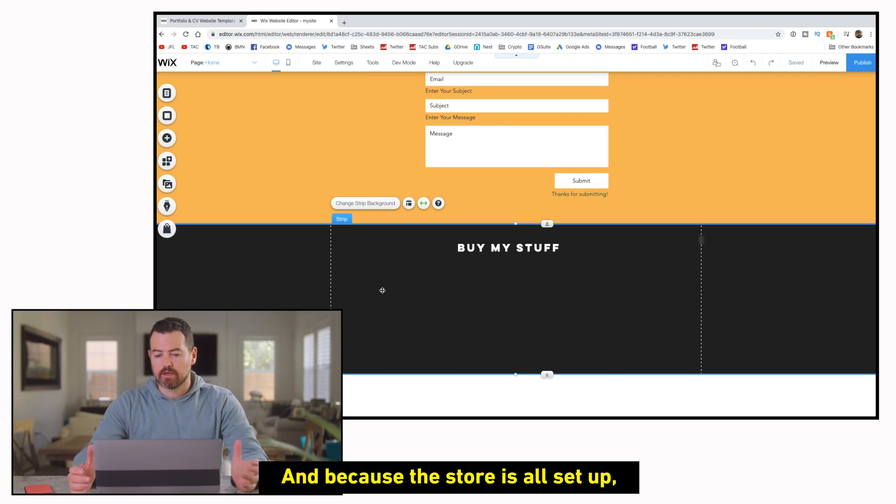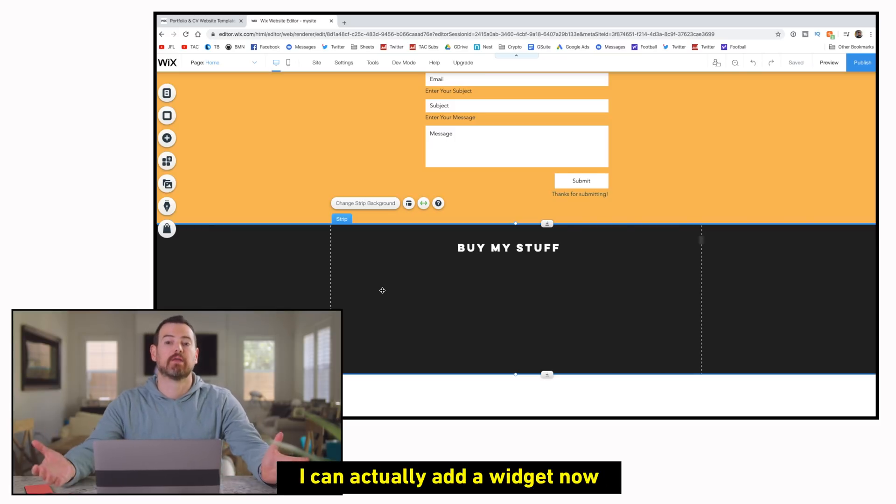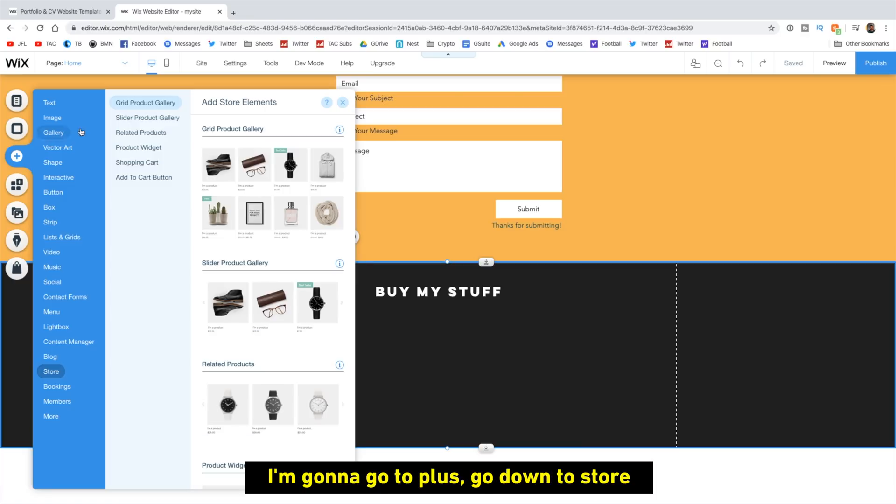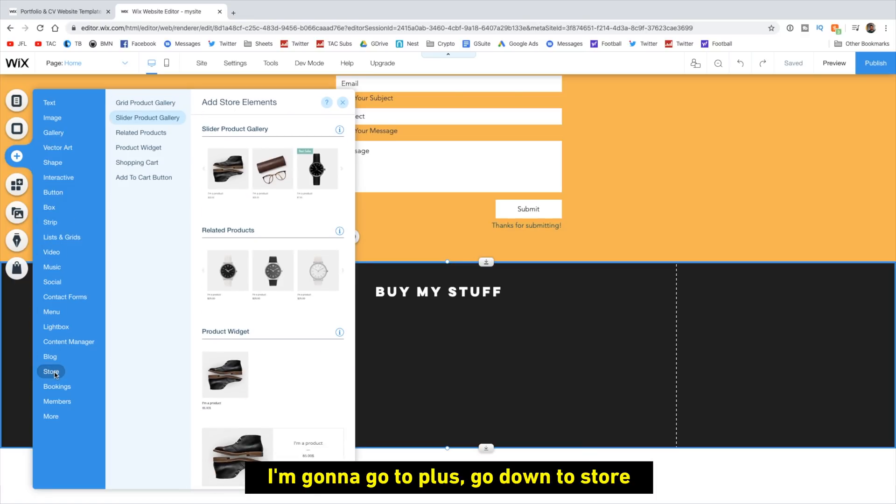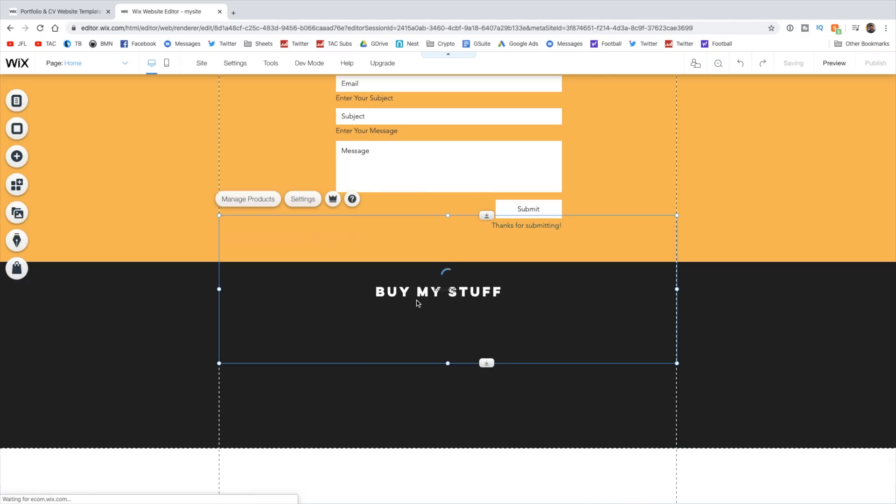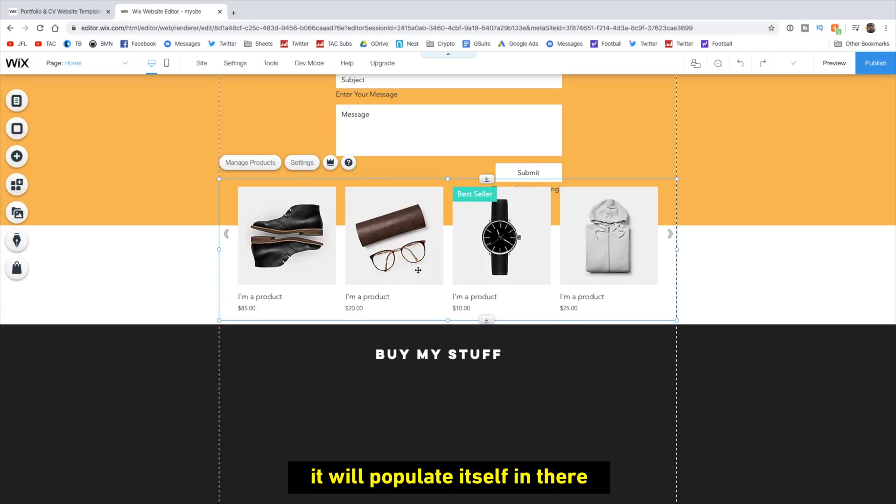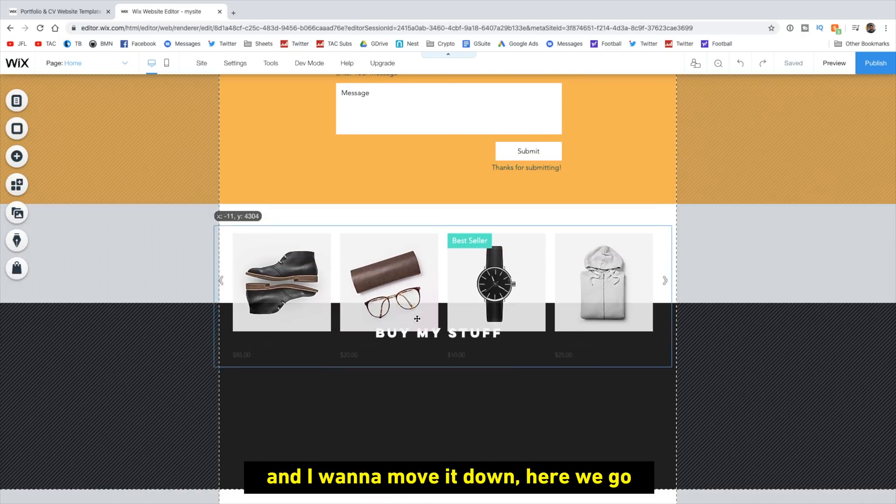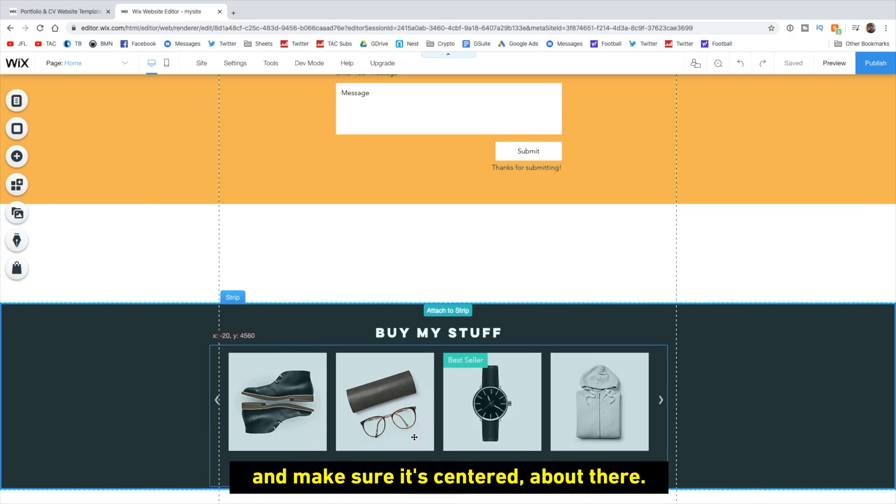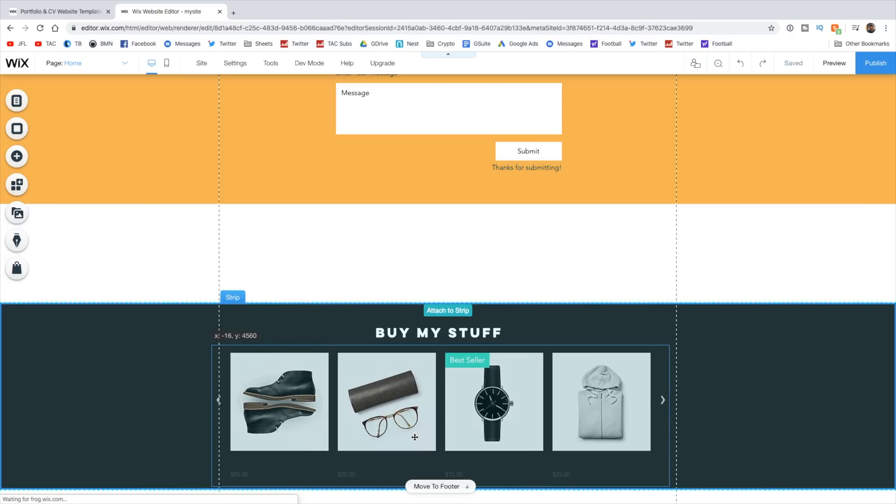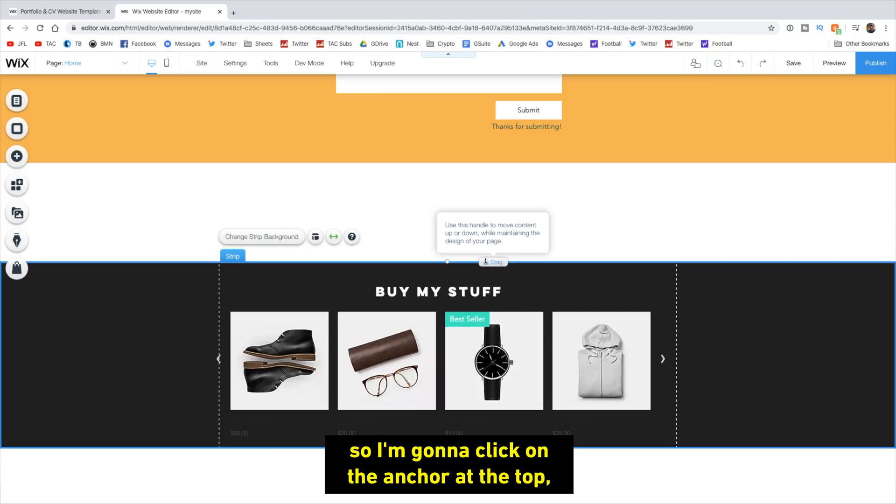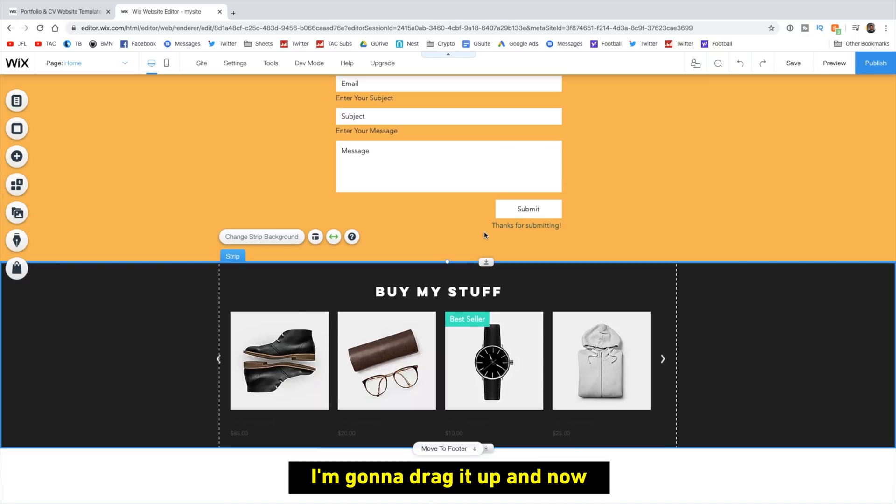And then because the store is all set up, I can actually add a widget now in this blank space that will show everything that's for sale. I'm going to go to plus, go down to store. You can pick how you want it to show. I'm going to do slider product gallery. It'll populate itself in there and I want to move it down. There we go. Make sure it's centered. Up there. And there's a little bit of white space I want to get rid of. So I'm going to click on the anchor at the top. I'm going to drag it up. And now I got a nice clean looking site.